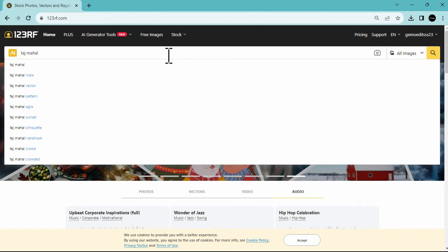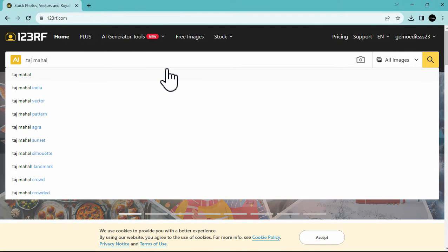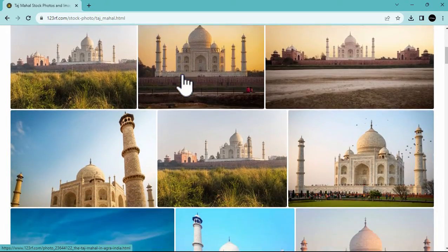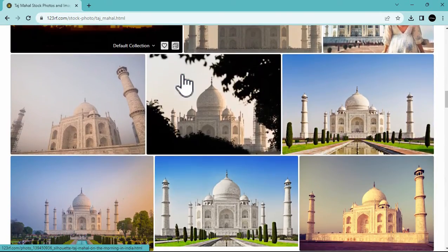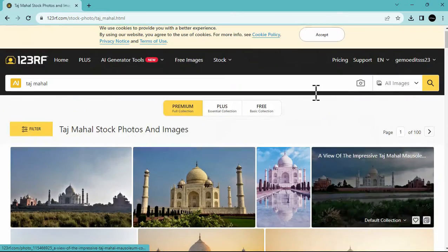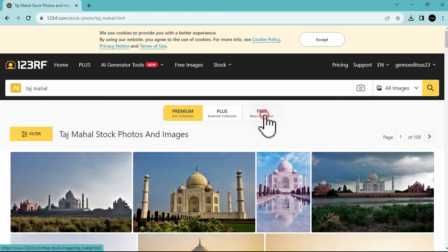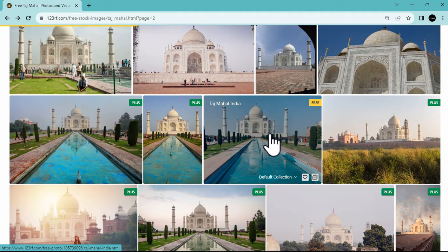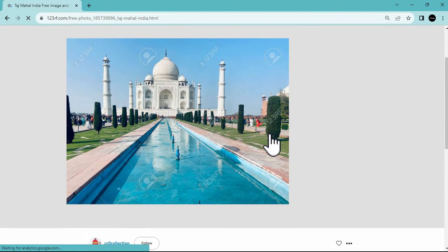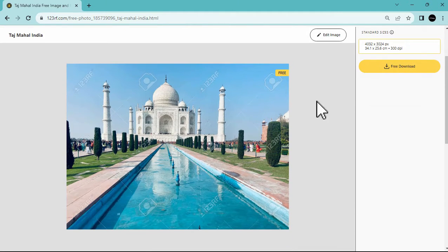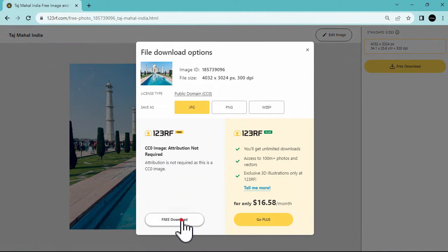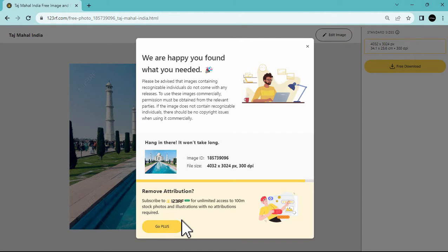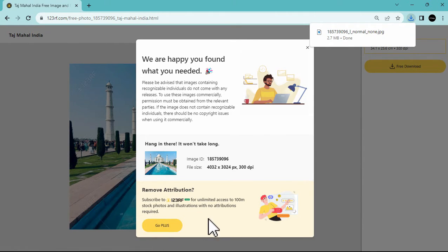Let's search for a photo of the Taj Mahal, which is my first destination for this presentation. Click enter and look for stunning photos — there are a lot to choose from. Let's shift the search to the free basic collection so we can see free photos available for download. Once you click a photo, there is a 123RF watermark, but once we download it the watermark will be removed. Just click download and hit the free download option, and we've successfully downloaded the photo.